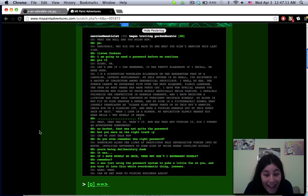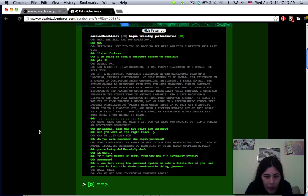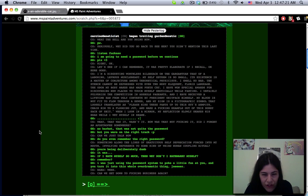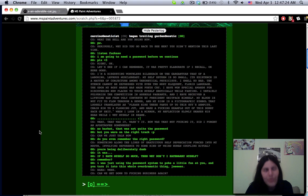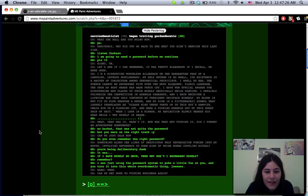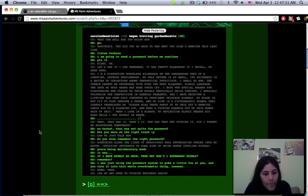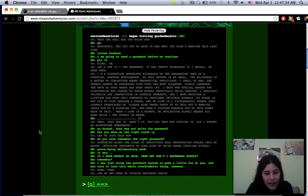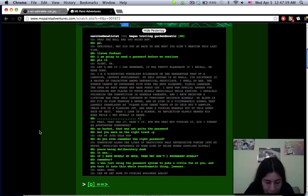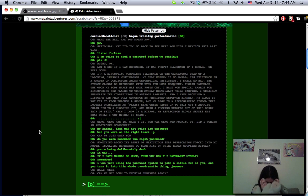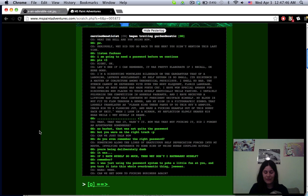Carcinogeneticist began trolling garden gnostic. What the hell are you doing now? Password. Seriously why did you go back to see her? Listen fuck ass I'm going to need a password before I even continue please. Let's see if I can remember it was pretty elaborate if I recall. I'm a disgusting worthless bilge sack on the gargantuan teat of a laboring leprous muscle beast.